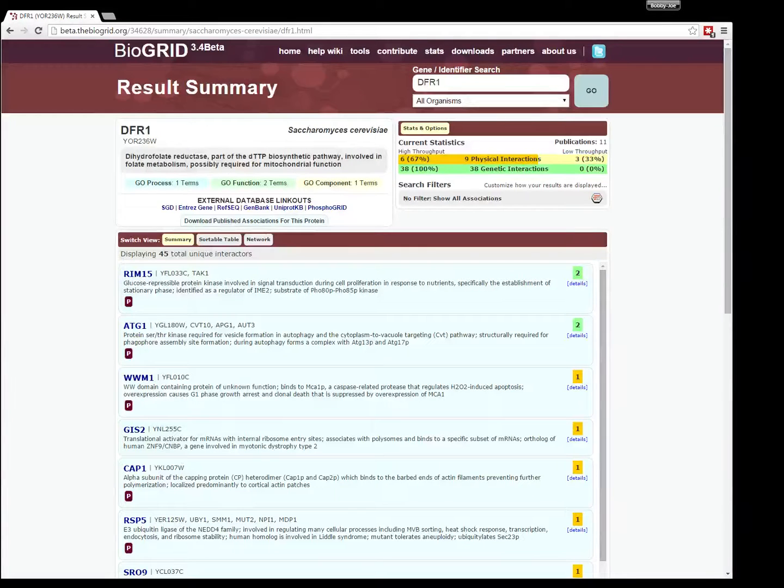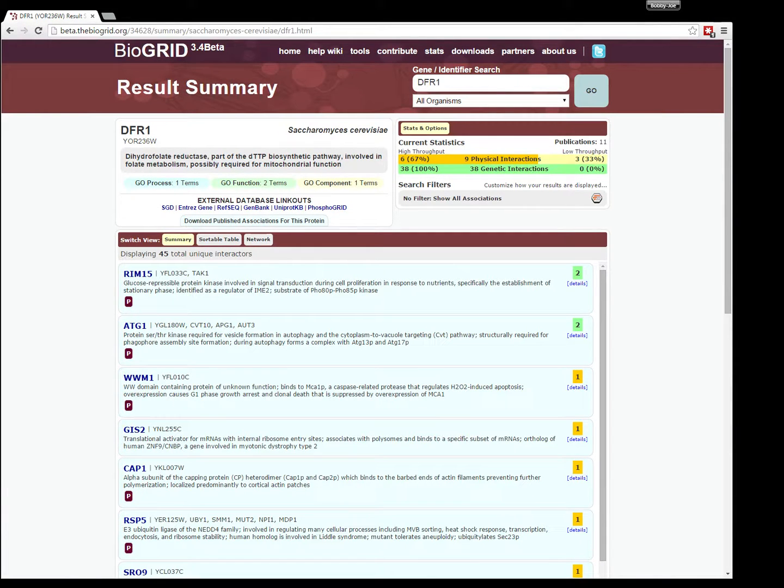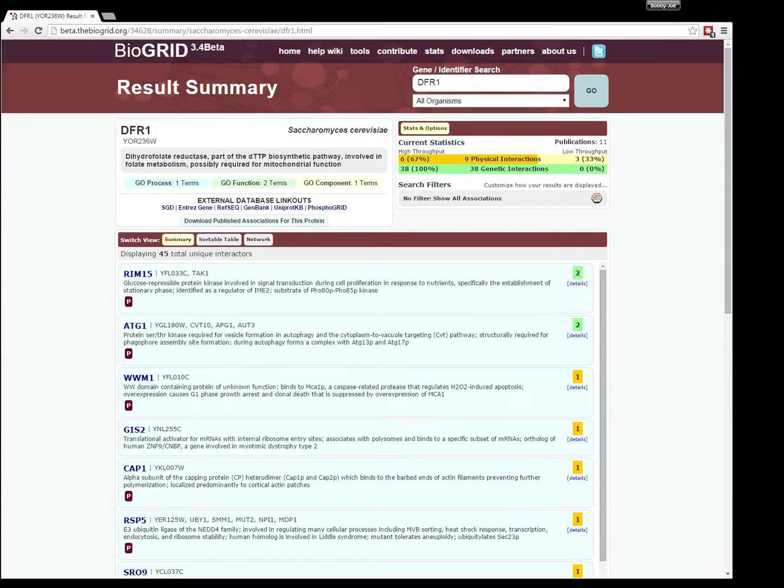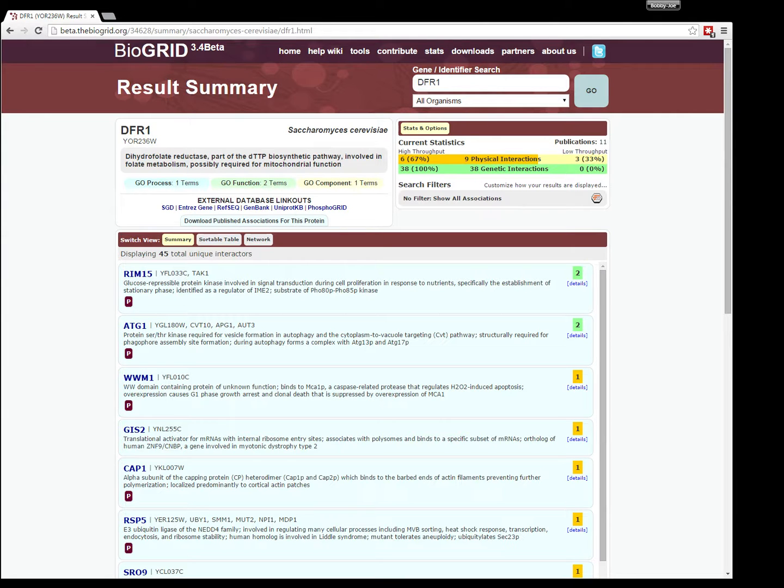Hello, the following is a basic tutorial on how to use the BioGrid Network Viewer. When looking at a standard BioGrid result page, you can get to the Network View by choosing the Network tab, which is found in the Switch View menu.